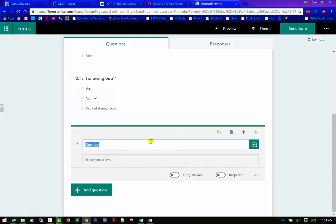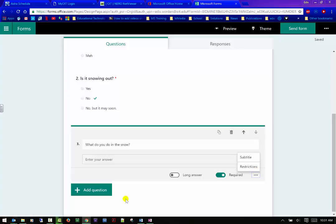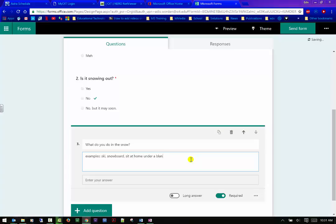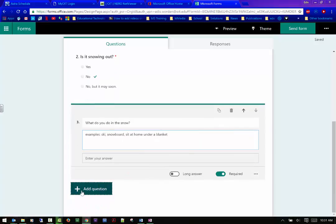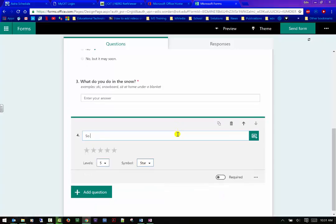So your text is more like of an essay. What do you do in the snow? And I can do a long answer or I could do a short answer. So basically the short answer is right there. Long answer gives you more text, more ability to write it in. You can make it required. You can add restrictions. If you just want numbers in there, you can do that. You can do a subtitle again. That's just to add examples. You know, ski, snowboard, sit at home under a blanket. If I can spell.